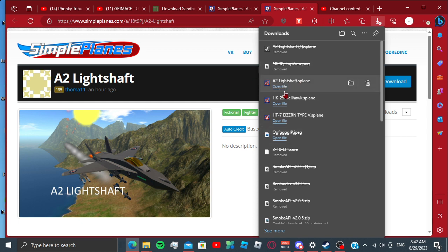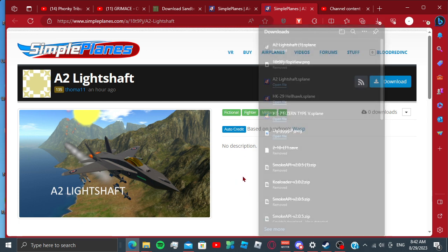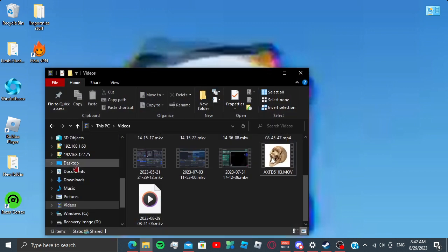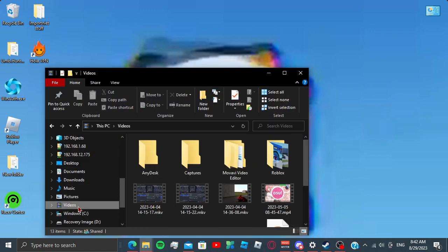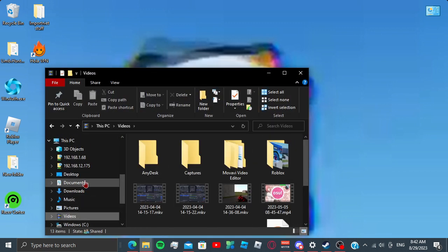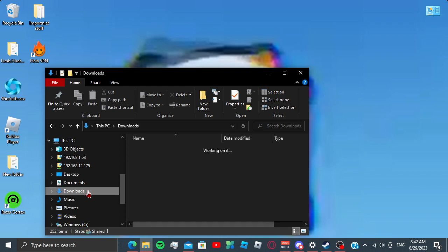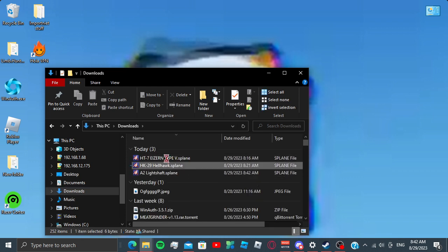Alright, so right here, we have the A2 light shade. Now, previous drafts, we're going to go here, my download file. Now, as you can see, I already have two installed. I'm going to delete these two.